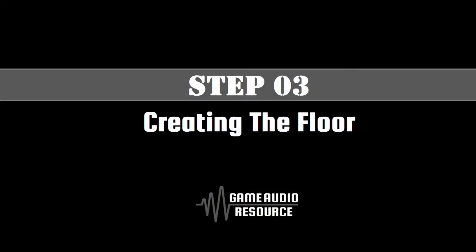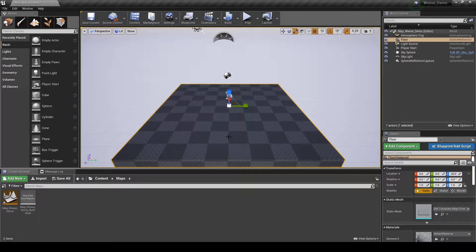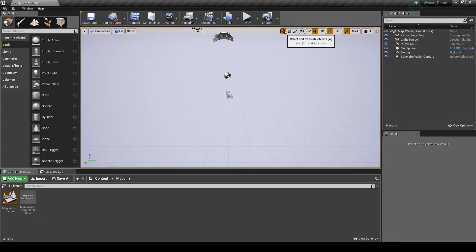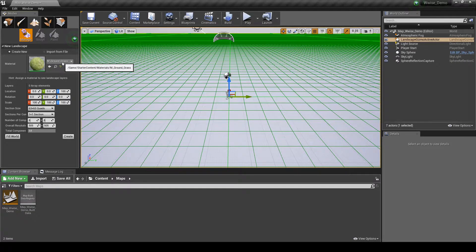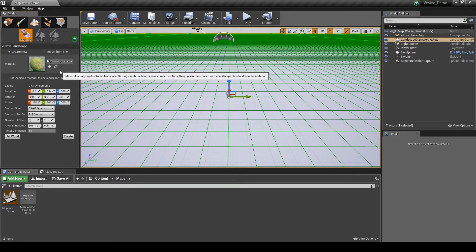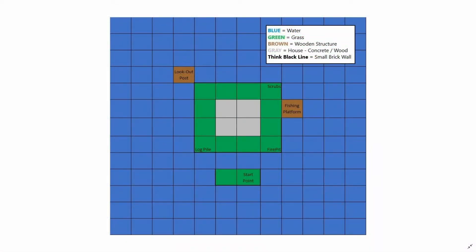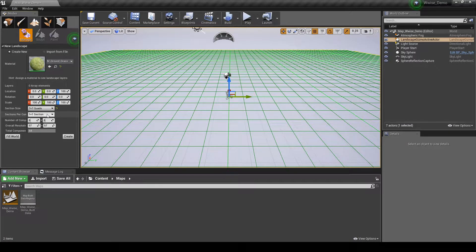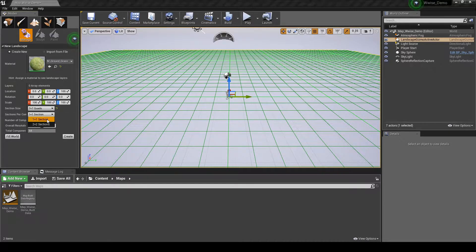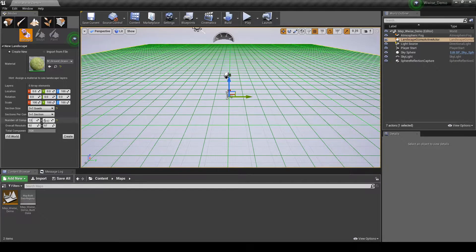In this step, we add a basic base landscape area with different material textures to craft the floored area the player character can move on. First we remove the default floor tile by selecting it and pressing delete. In the Modes tab, select the Landscape tab option. Under Material, assign the texture material as M_ground_grass. We shall create an area of tiles 13 by 12. Under Section Size, change the value to 7 by 7 quads. Under Sections per Component, change the value to 1 by 1 sections. Under Number of Components, change the two box values to 13 then 12. Then click on the Create button.